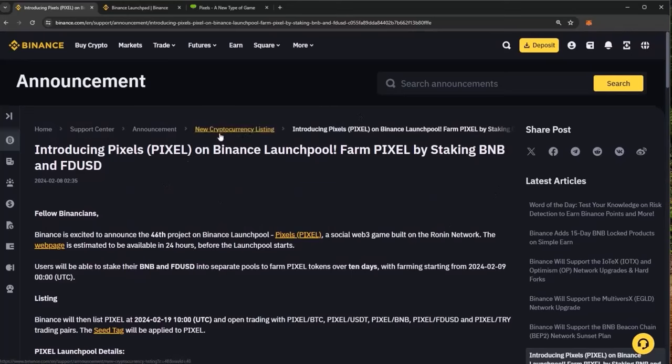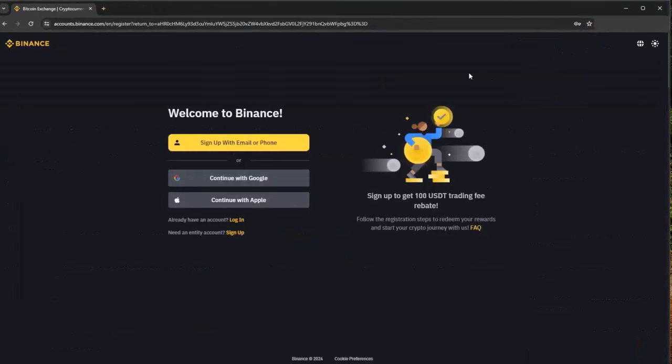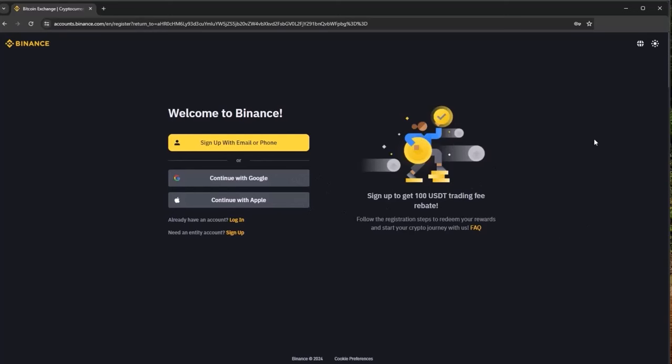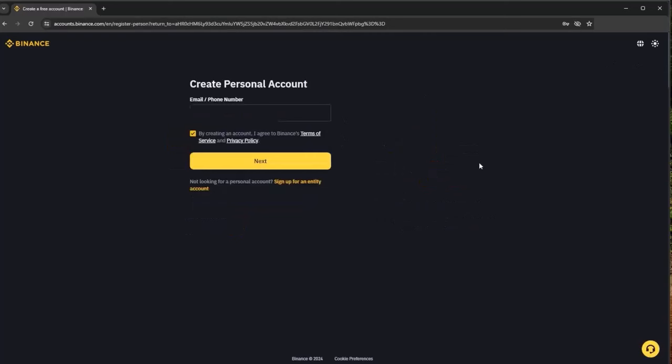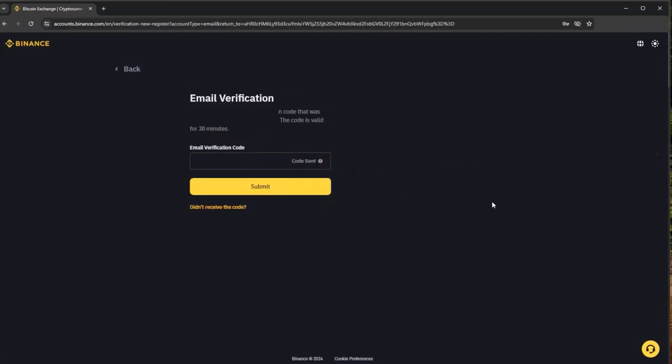Welcome to Binance. You can sign up with an email, phone number, or simply sign in with an existing Google account or continue with Apple. You can sign up and get 100 USDT trading fee rebate. It's very simple here, we can start the sign up. I have blurred my email for privacy reasons but we can hit next here and a six digit verification code has now been sent to my email address.